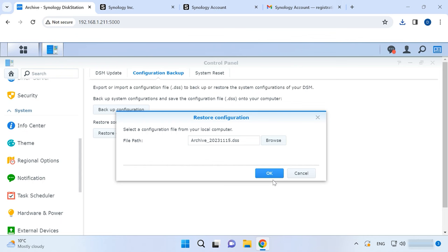However, you should understand that DSM versions of those systems must be the same. Otherwise, the recovery attempt will end in a failure.